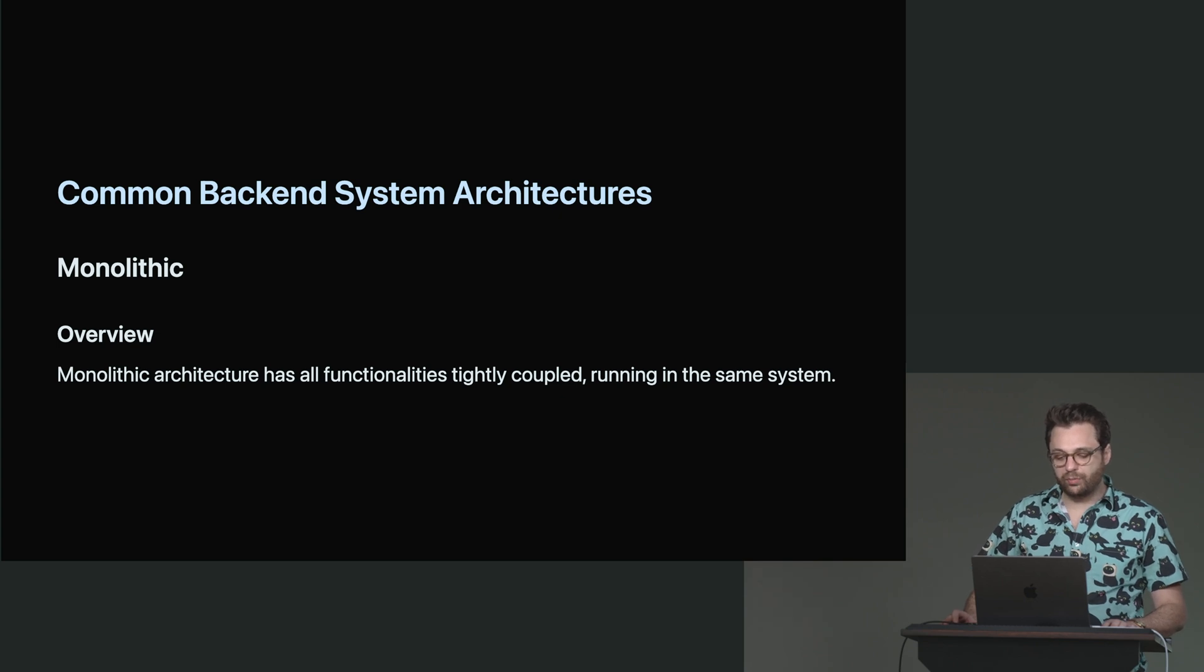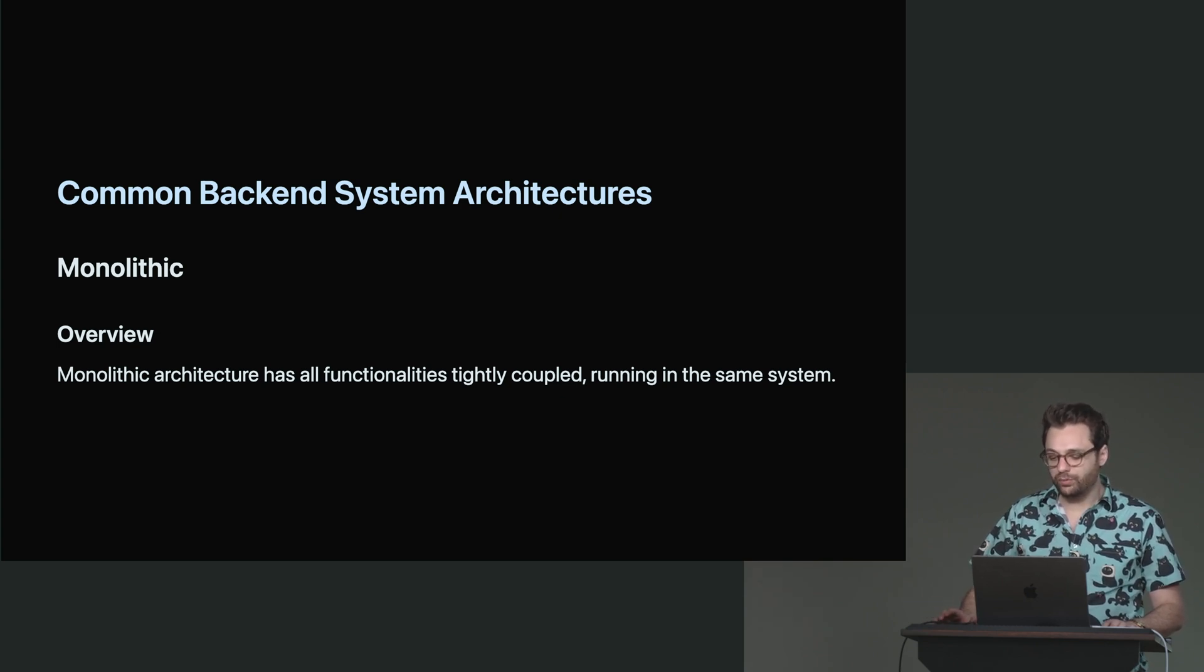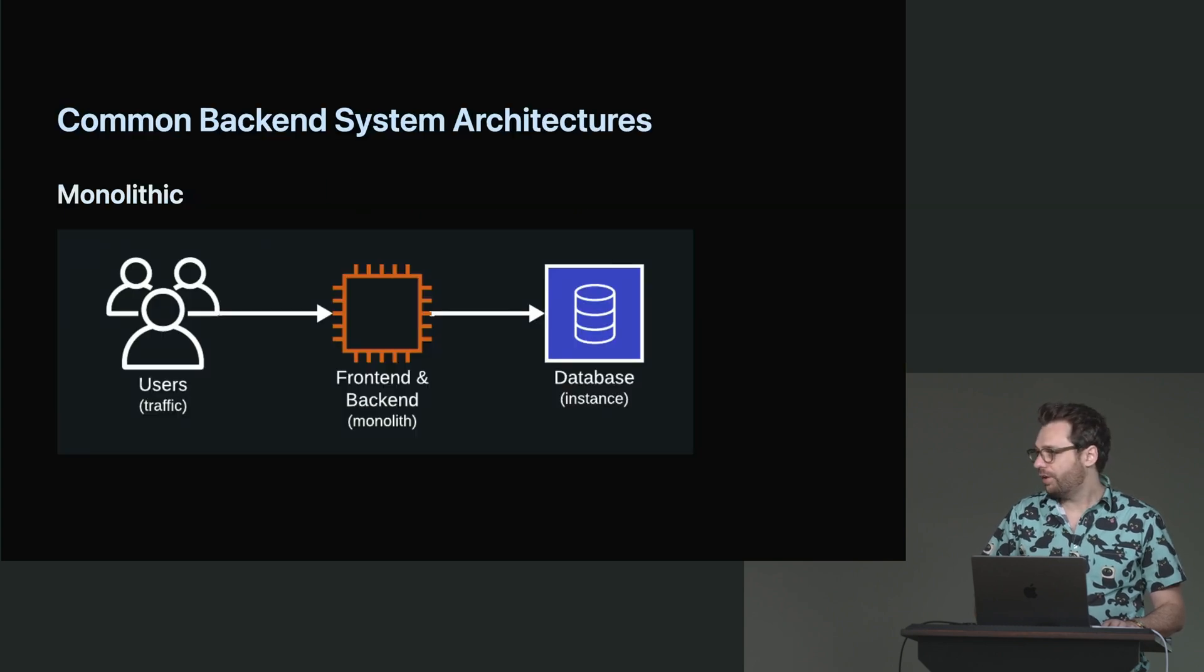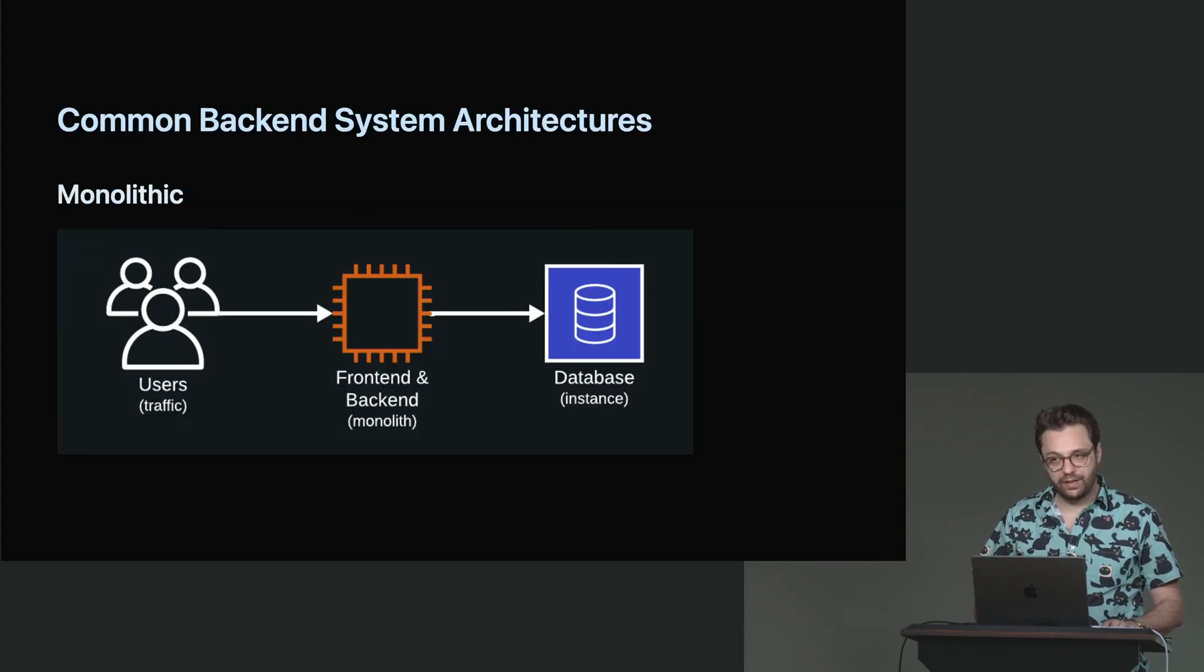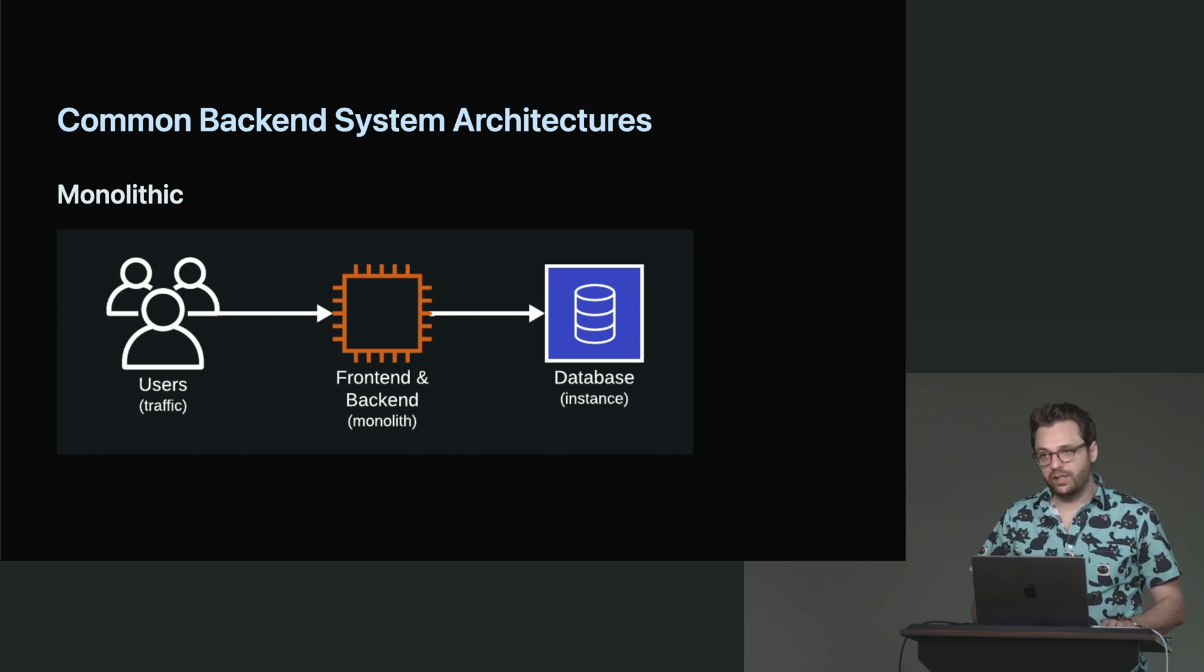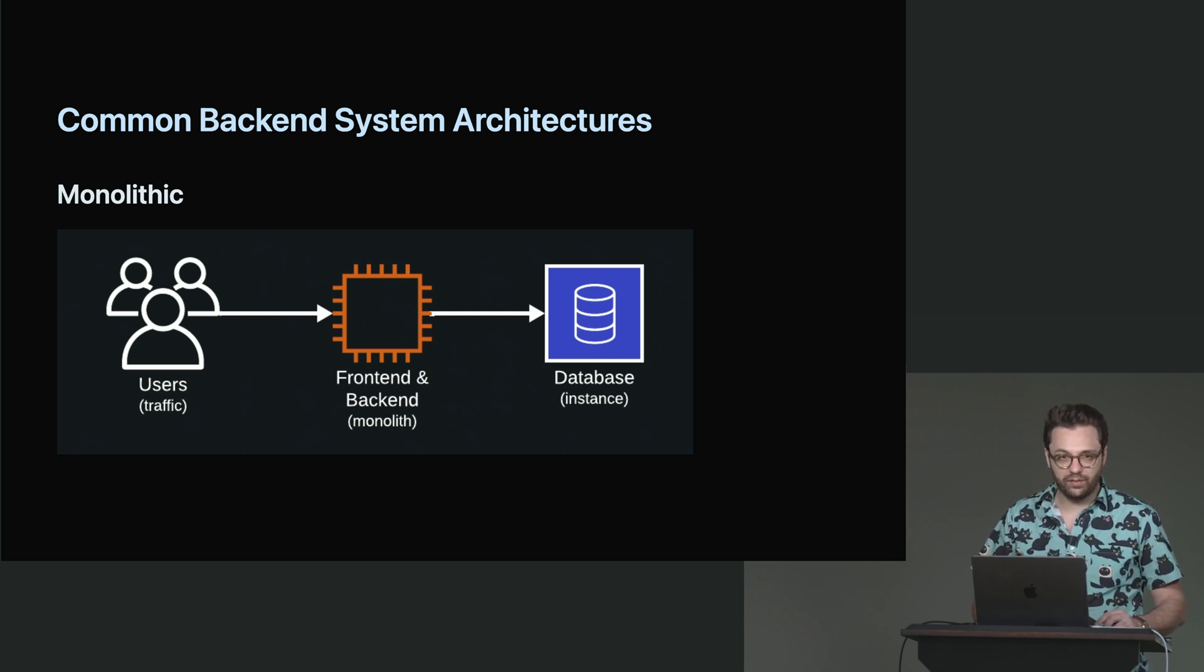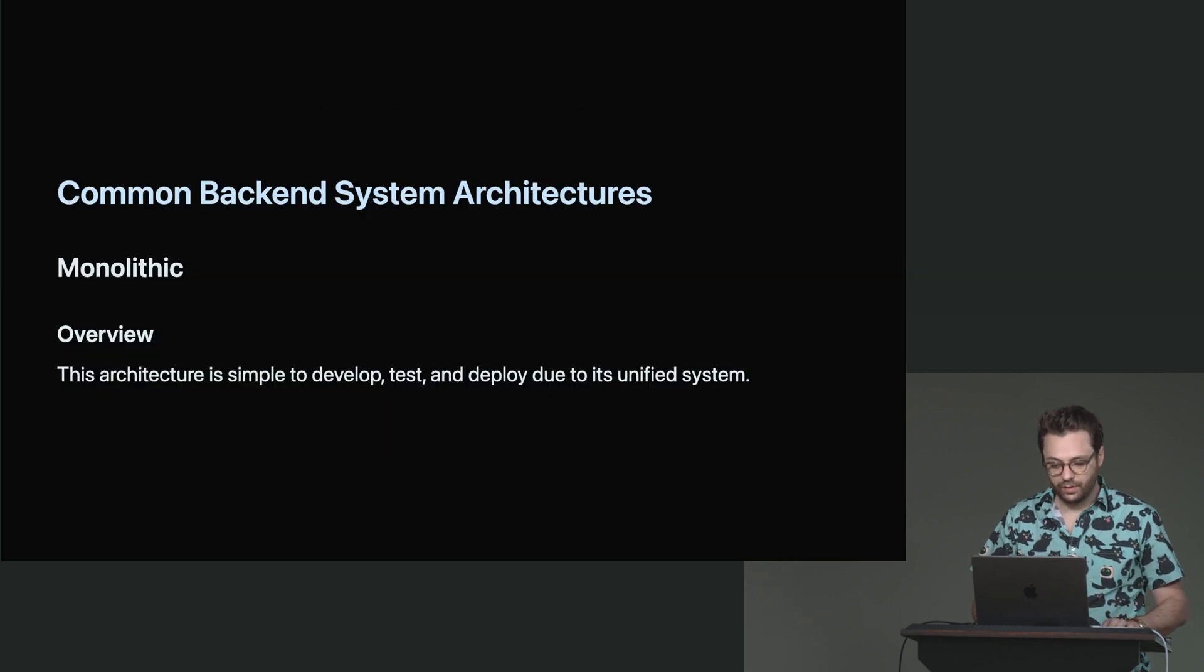So again, monolithic architecture basically has all functionalities tightly coupled running in the same system. So again, if we go back to this monolithic chart, we'll see that the front end and the back end are joined together. And that means that they can be worked on in the same sense. If they need to be updated, they can be updated together and you don't have to worry about going to different places to do so.